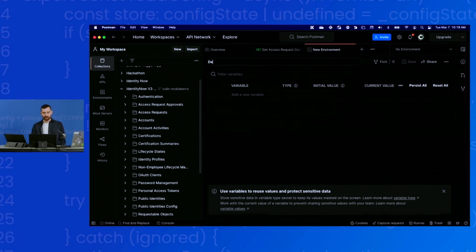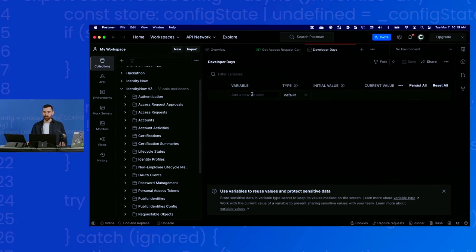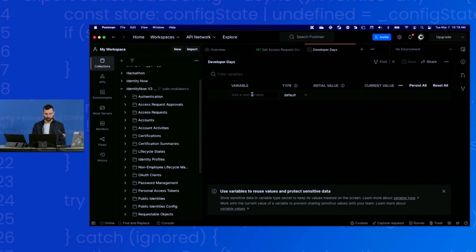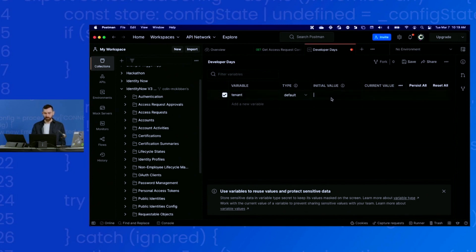I'll change the name to something more descriptive. There are three variables that you need to supply here in order to set up the Postman collection. The first one is the tenant variable. The tenant will be your tenant name. In my case, it's DevRel, but yours will be different.